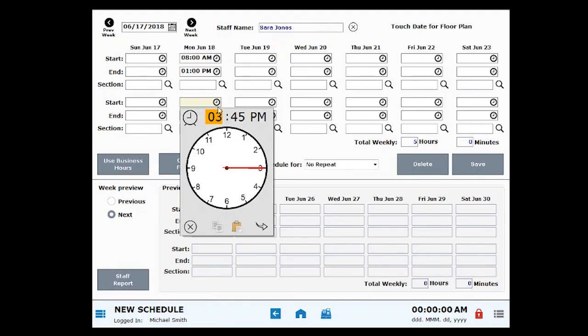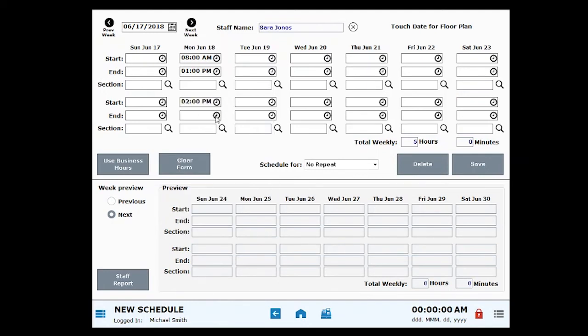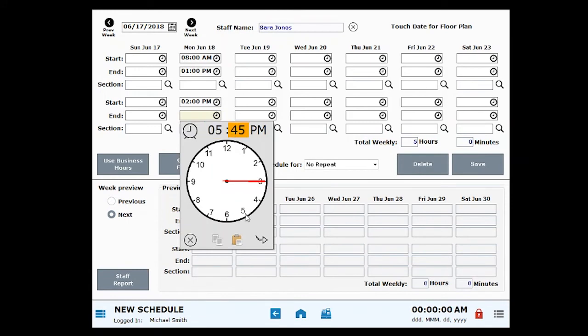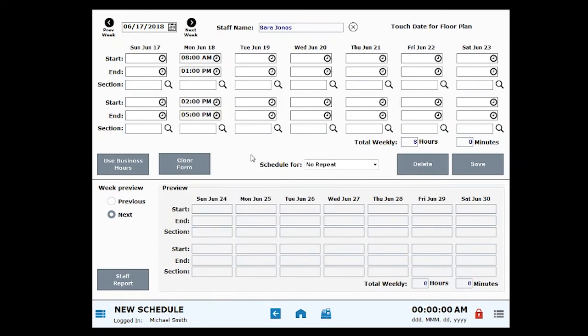Then enter a 2 p.m. start time and a 5 p.m. end time to indicate the second part of the shift. The gap between 1 and 2 p.m. represents a 1 hour lunch break.